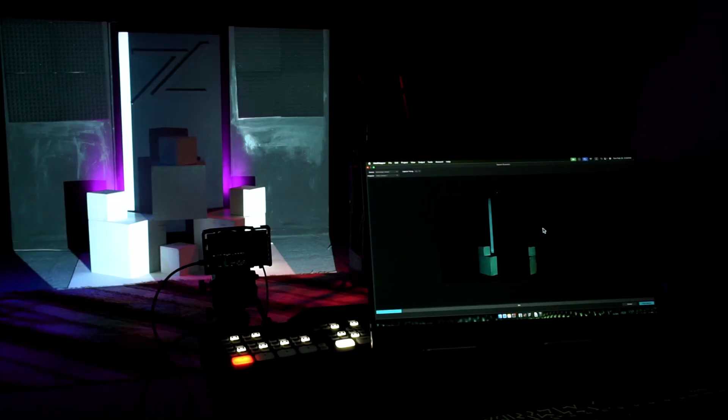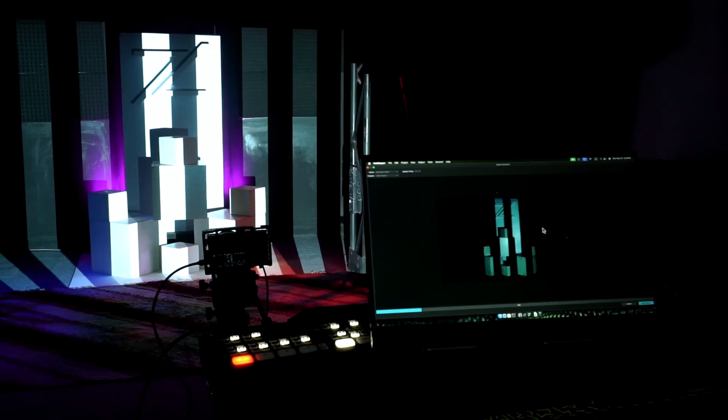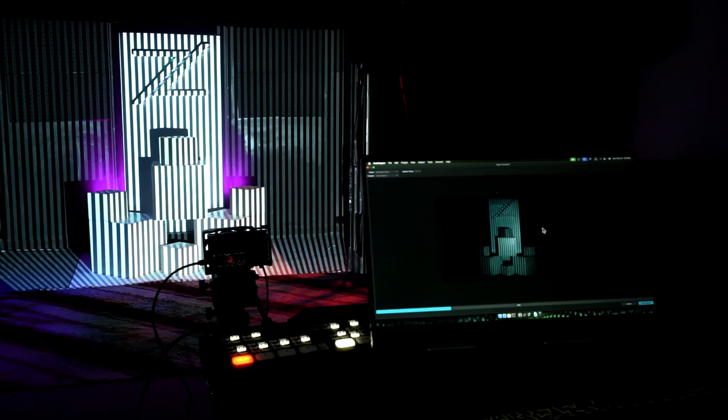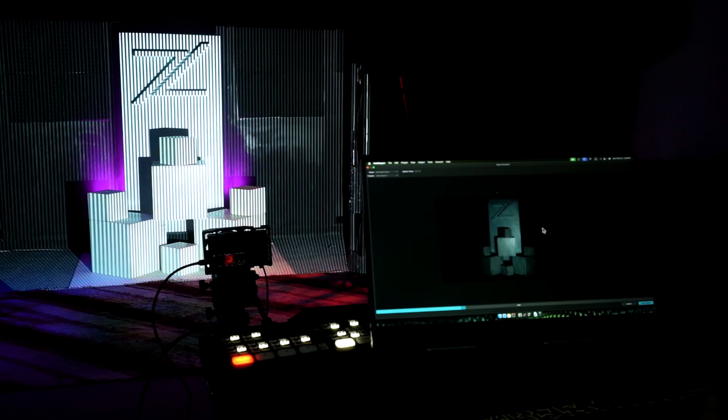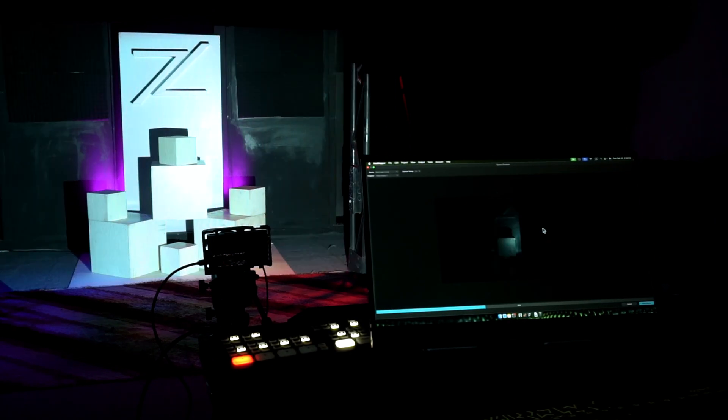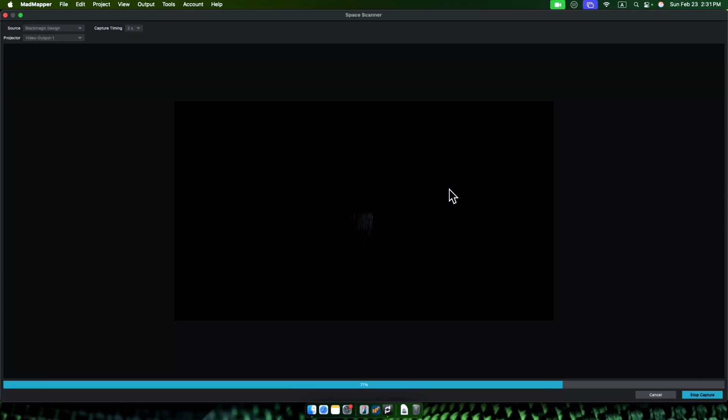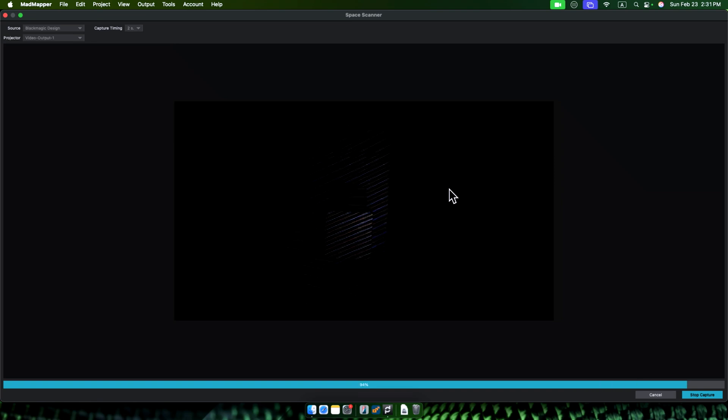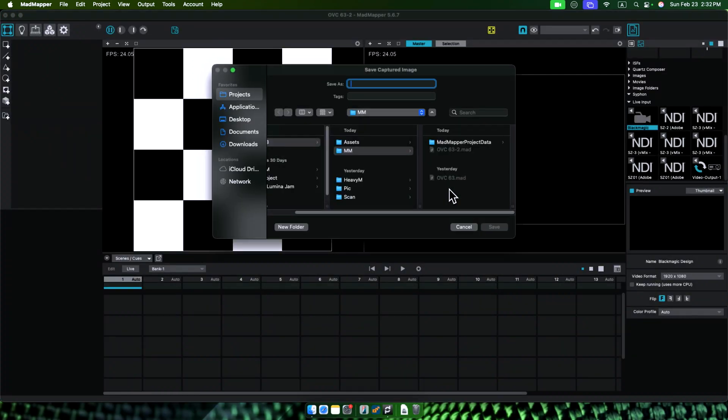MadMapper starts projecting lines and shapes. At the same time, it starts scanning the images using this camera in capture. So it will capture this for a while, then take a moment to process. Finally, we get what the projector is seeing.